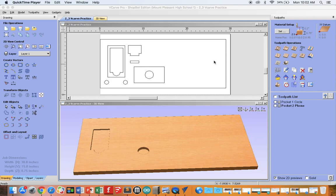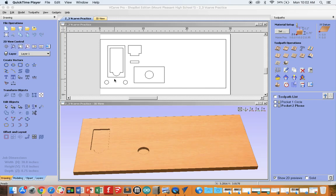We will look at how to create profile toolpaths, both using inside and outside cutting on VCarve. To get started, shift select all the items you want to be cut on the outside.